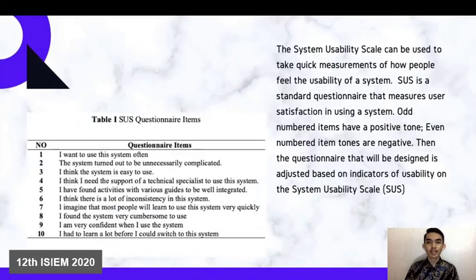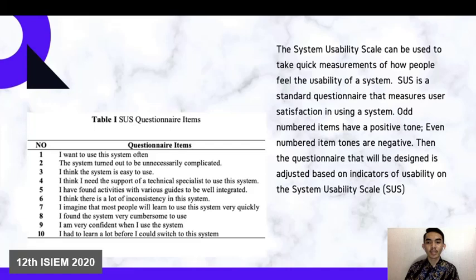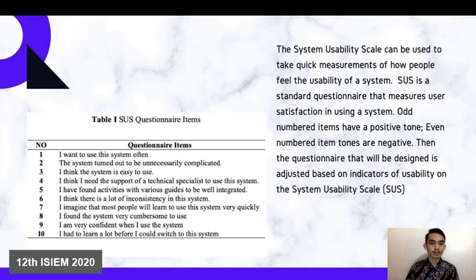The System Usability Scale (SUS) can be used to take quick measurements of how people feel about the usability of a system. SUS is a standard questionnaire that measures user satisfaction when using a system. Odd-numbered items have a positive tone while even-numbered items are negative. The questionnaire is designed based on the usability indicators of the System Usability Scale. Here is an example of the questionnaire items.